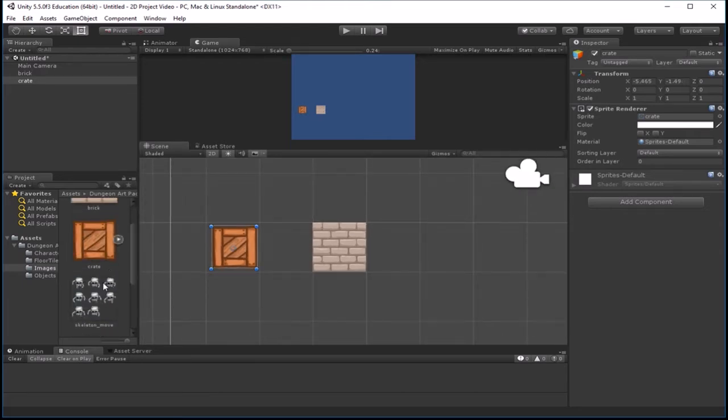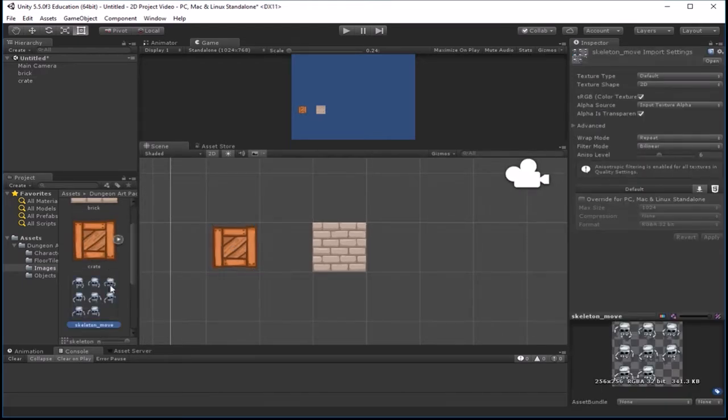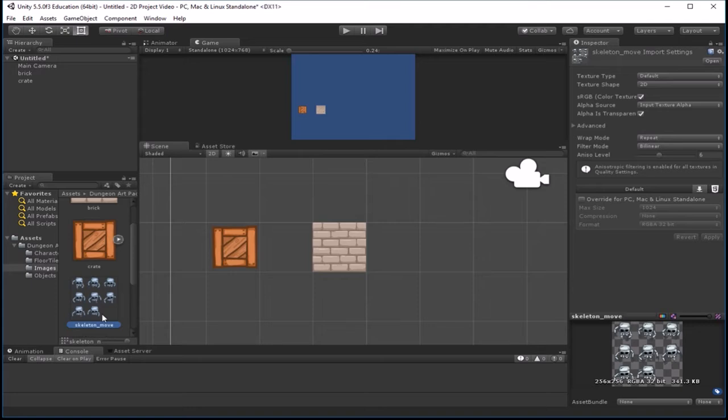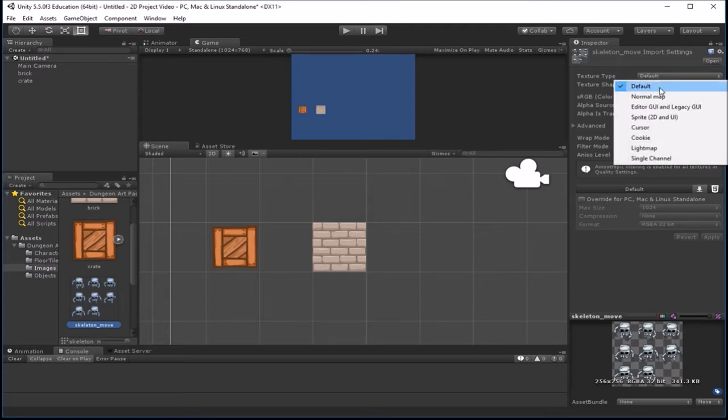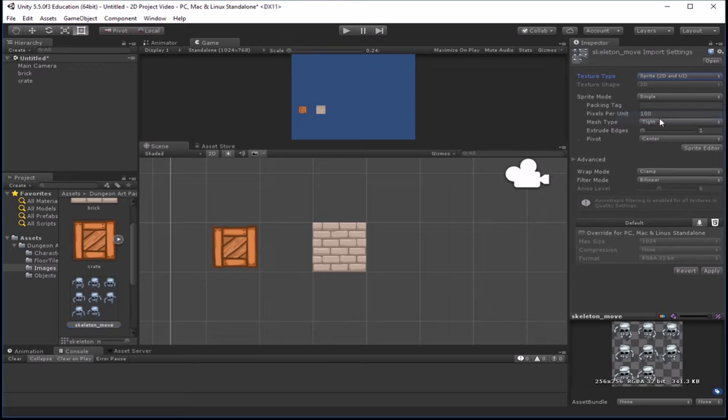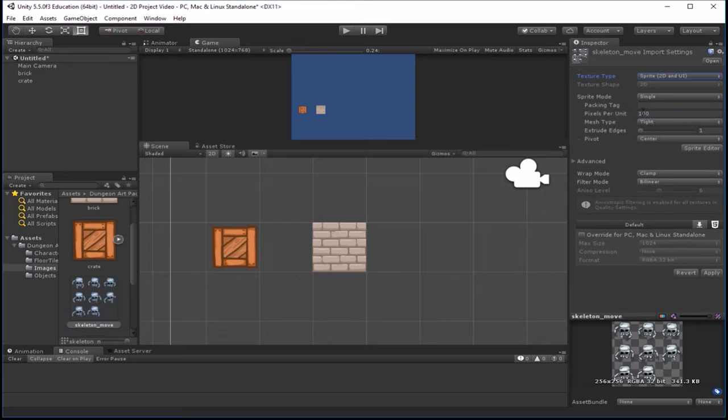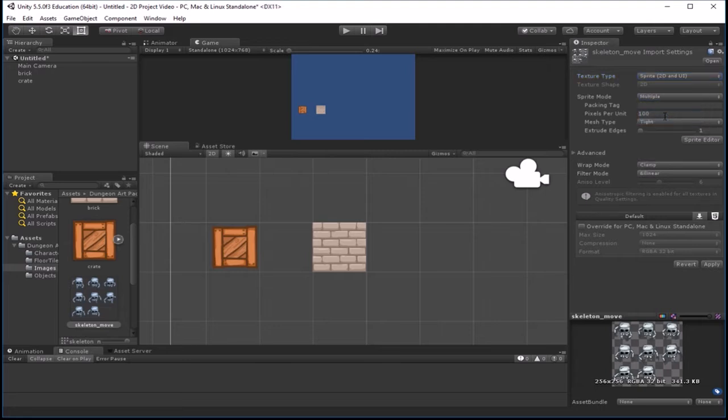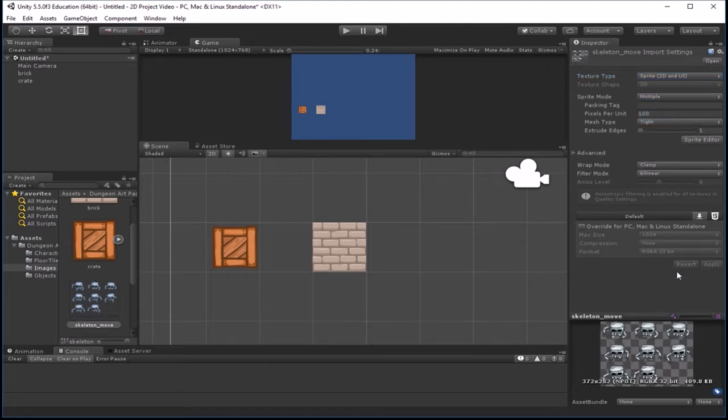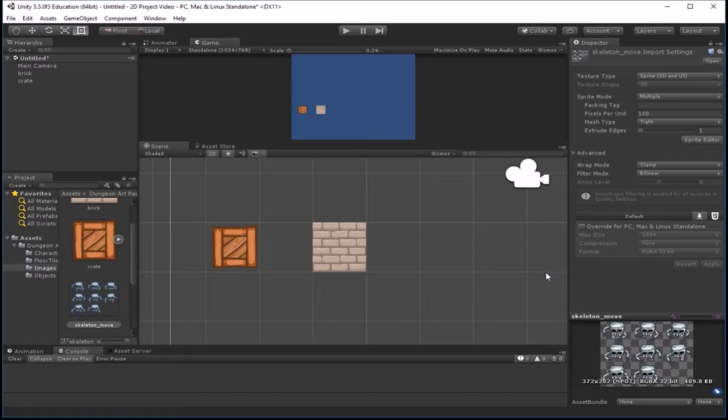Now, this skeleton here is a little different because it's got multiple sprites in the same sheet. So again, we're going to set our default to sprite, and then we're going to set our sprite mode to multiple because there are multiple sprites in the sprite sheet. Then we hit apply.